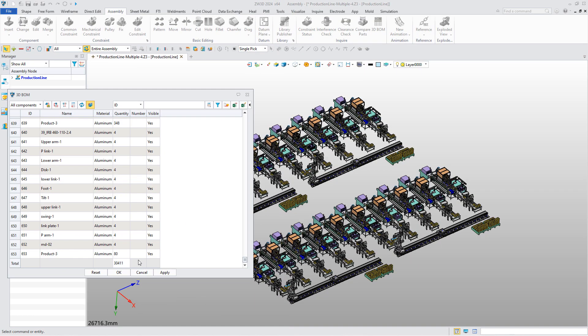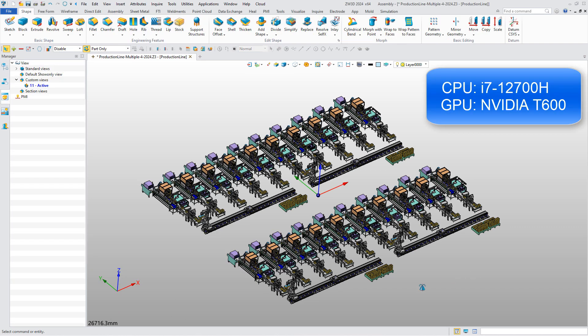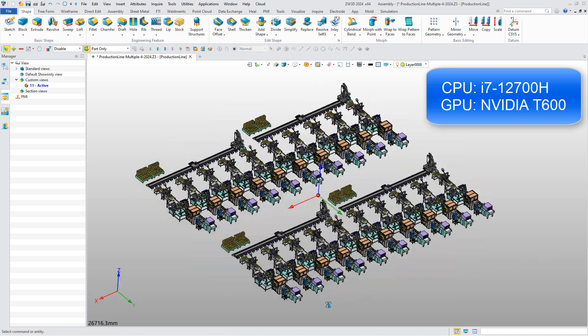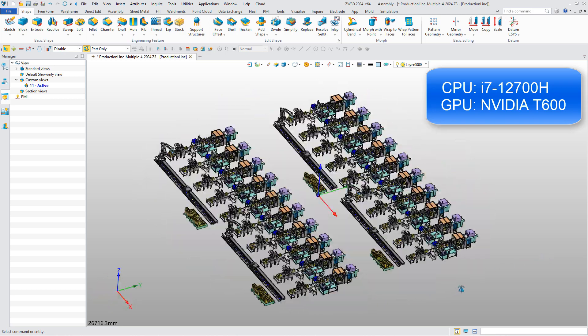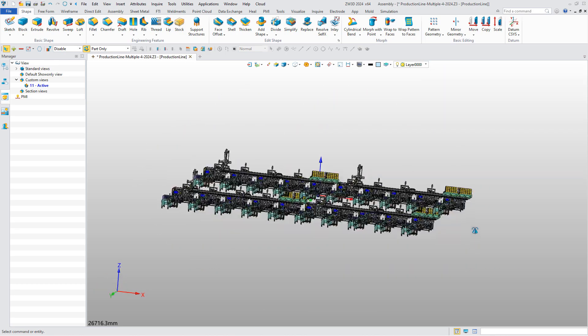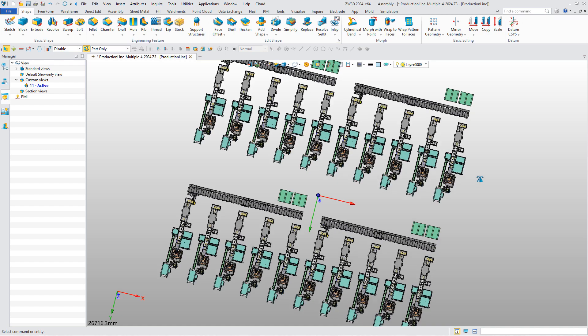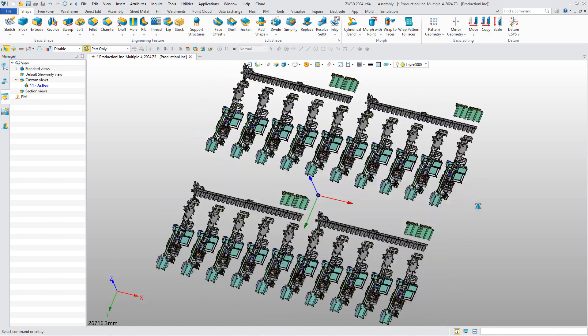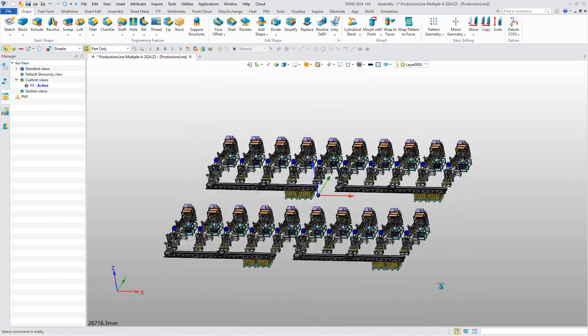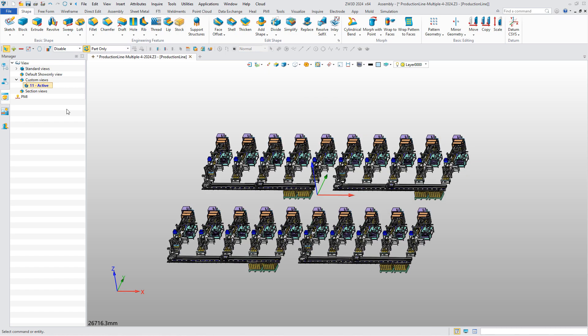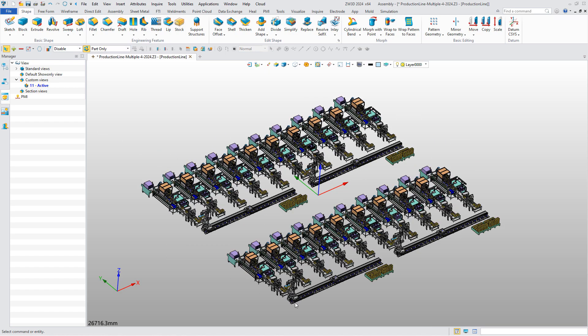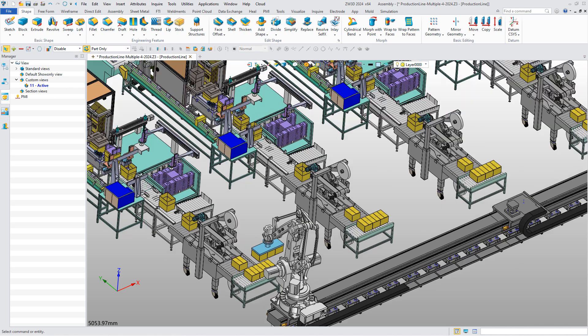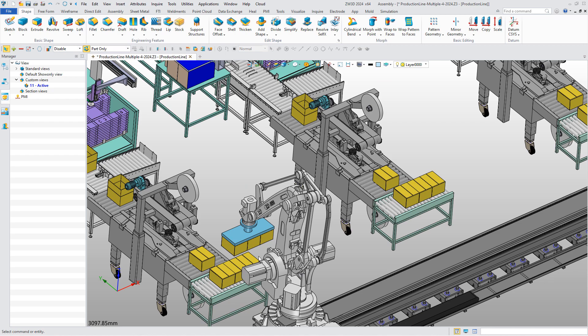In this assembly, there are more than 30,000 components. It is very smooth to rotate to view. Let's zoom in to check details. It operates without any lag.